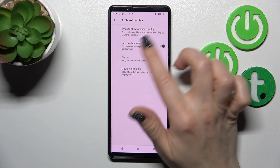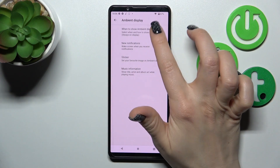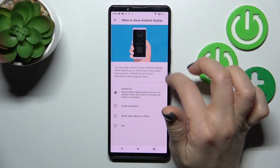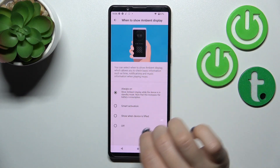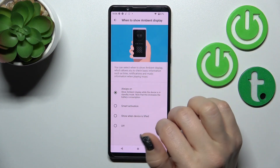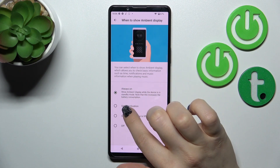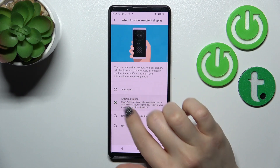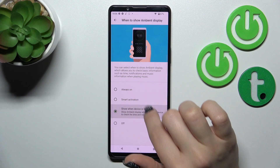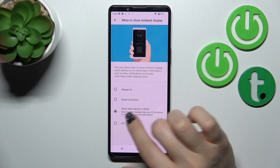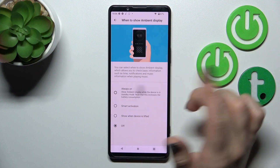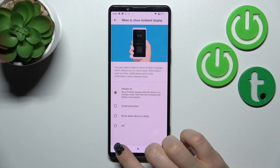Then tap to the Always On Display section. Here we can change the shown time of the AOD option on our lock screen — Always On, Smart Activation when device is lifted, or just turn it off.